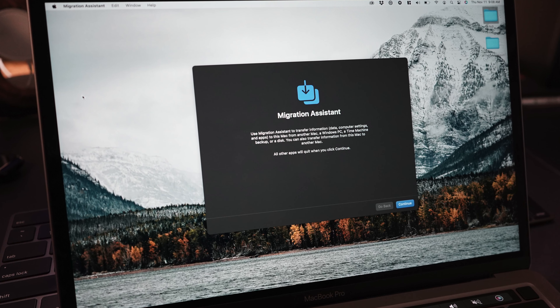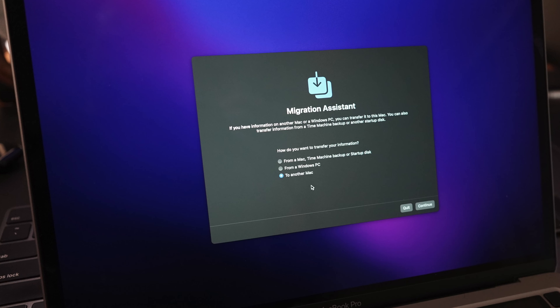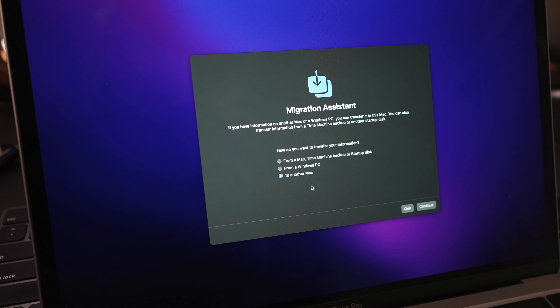To get to Migration Assistant, you can hold Command and tap the Space Bar to bring up Spotlight Search, then search for Migration Assistant and open it. It will have you go through a couple of quick steps, including choosing this computer to be the source device, and then it will look for another computer. That is when you go to your receiving computer and select your source computer. So we're going to do that now.